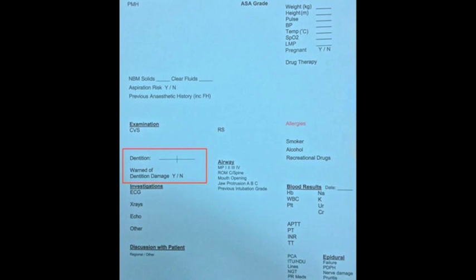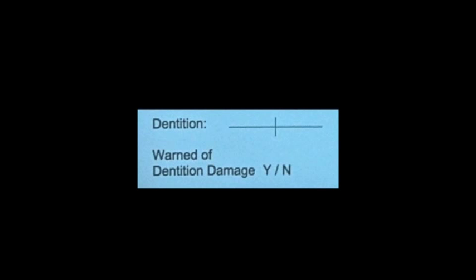As many of our airway devices are passed orally, there's a chance that we might cause damage to teeth during the insertion. Ask your patient about loose teeth, caps and crowns, and be sure to avoid these during your anaesthetic. I routinely consent all my patients for potential dental damage just in case.